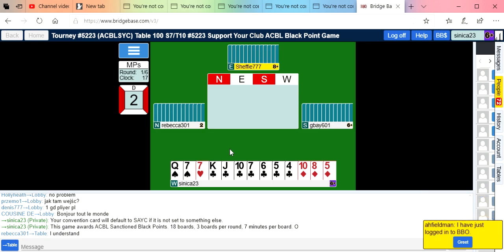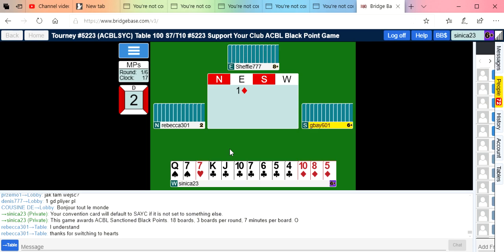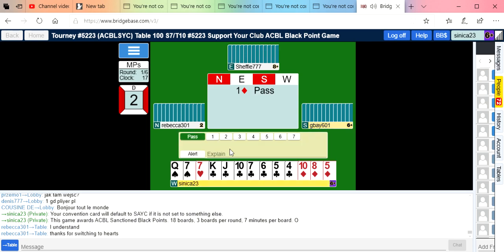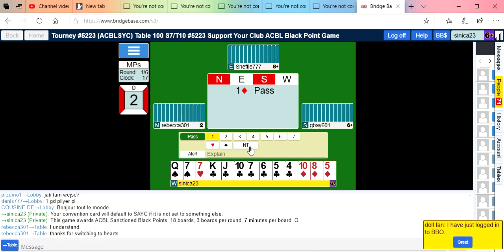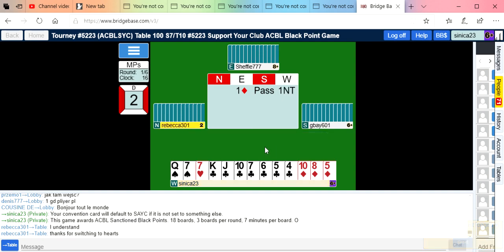Here we go again. Partner's up, we're non-vulnerable against vulnerable, and I have what looks like a three club bid. Partner opened a diamond. The truth is, even though we hate it, we don't really have a way to show a weak hand with clubs, so we're going to bid one no trump. We'd really like to bid three clubs but that doesn't mean anything for us.